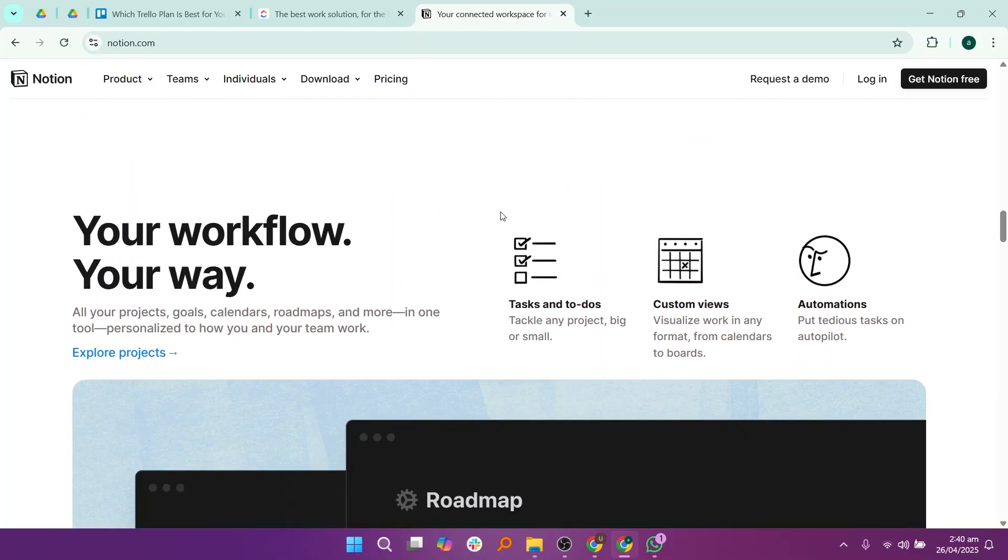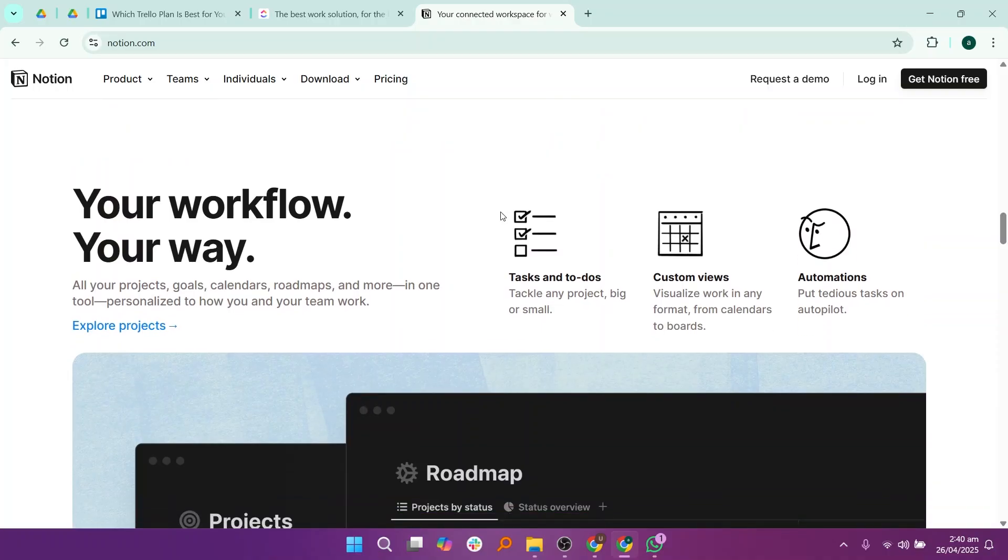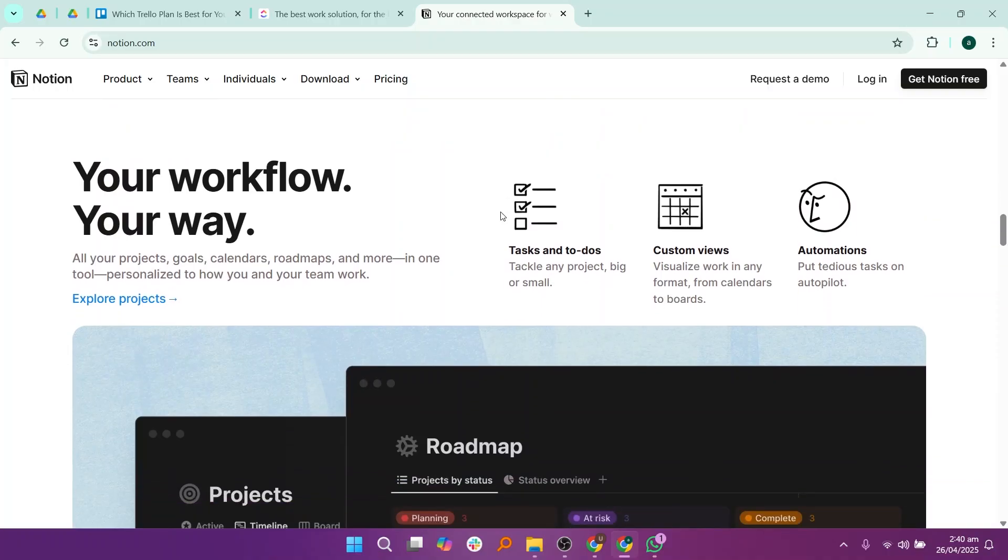One of the best things about Notion is that it's a perfect mix of a task manager and a knowledge base, which makes it great for creative teams, writers, and businesses who need a lot of flexibility.